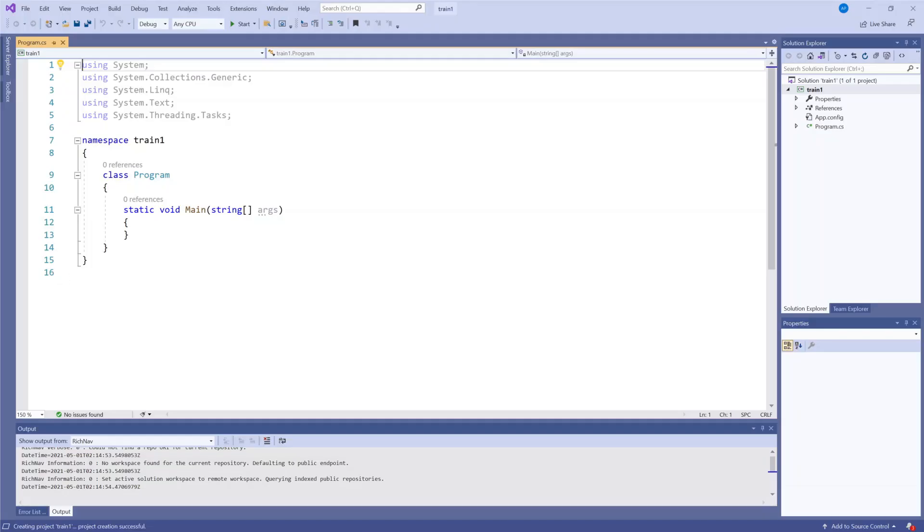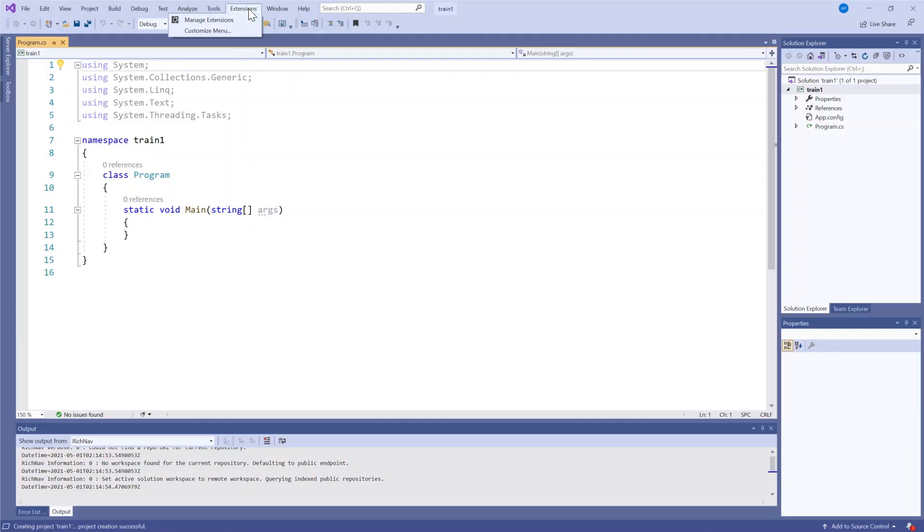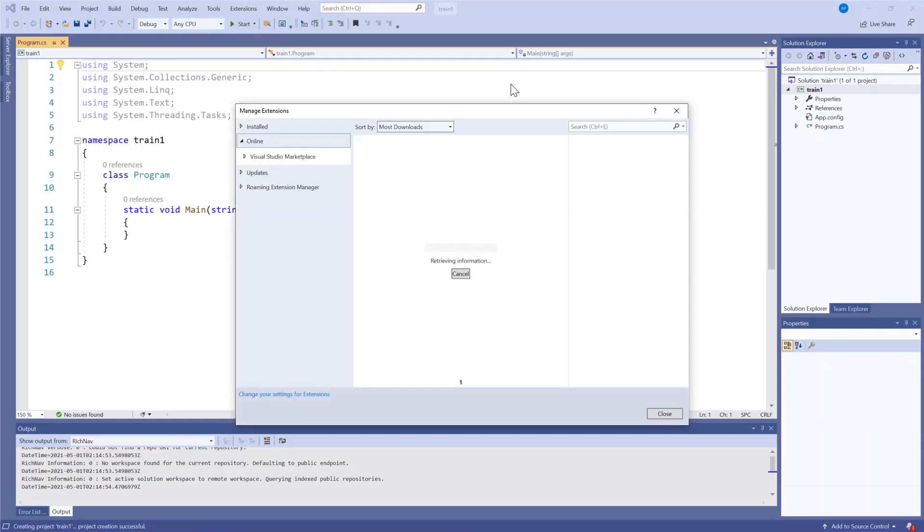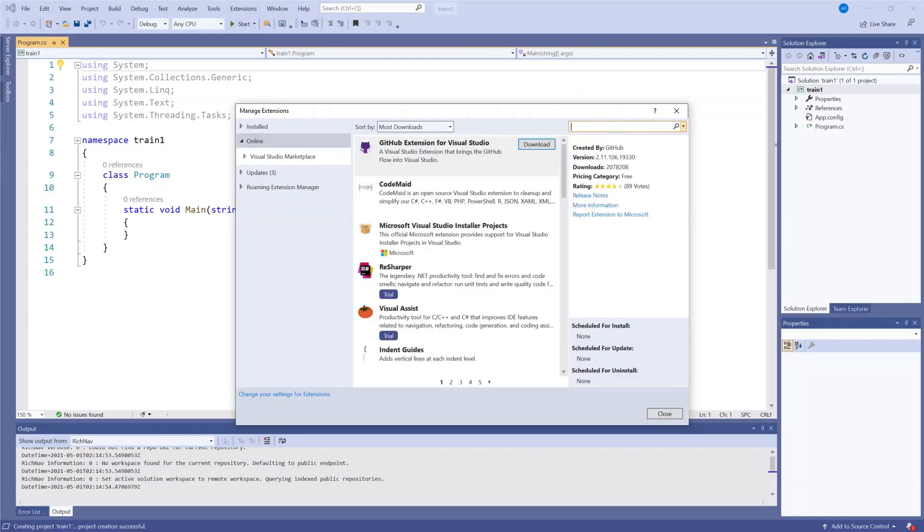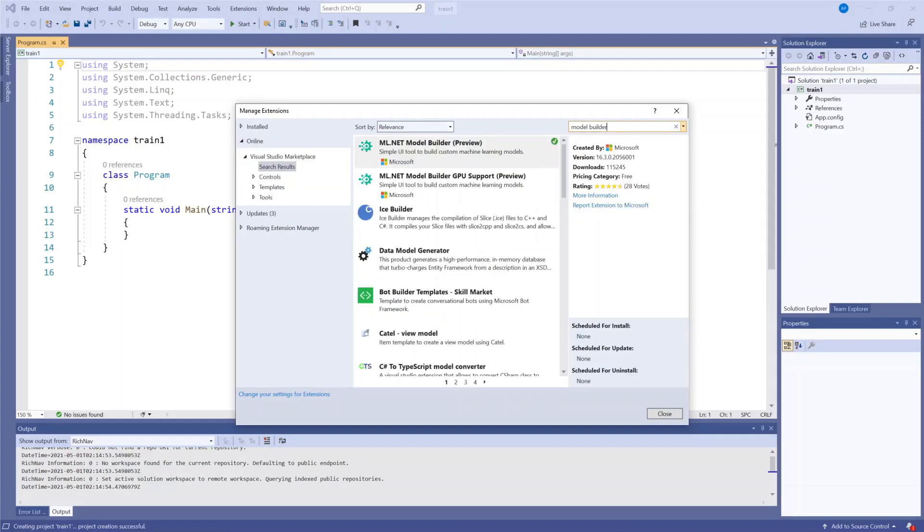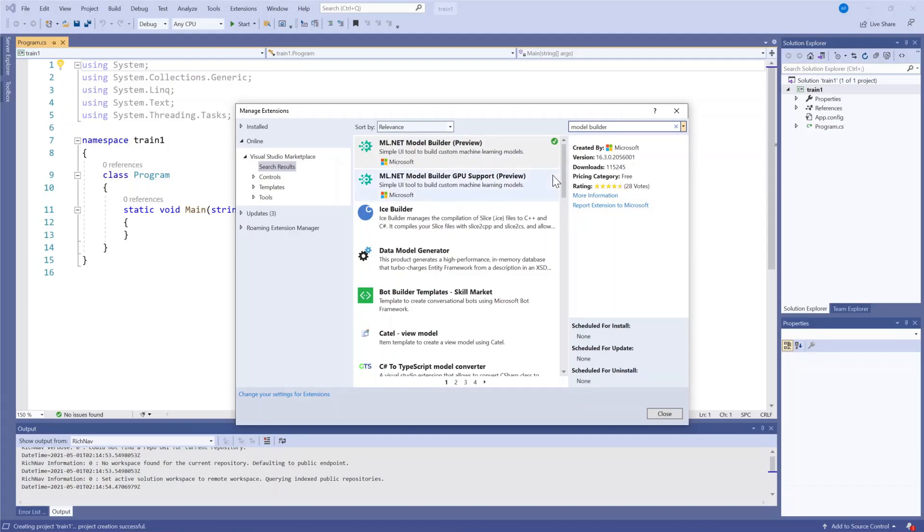What I have here is a blank C-Sharp.NET console application. To use Model Builder, I first need to download the extension. I'll do so by selecting the extension menu and manage extensions. Then I'll go ahead and search for Model Builder. And you can see that there is a green checkmark here indicating that I already have it downloaded. Otherwise, I would be prompted to do so here.